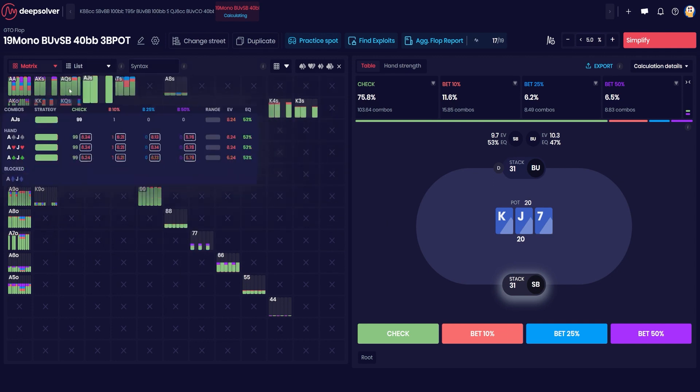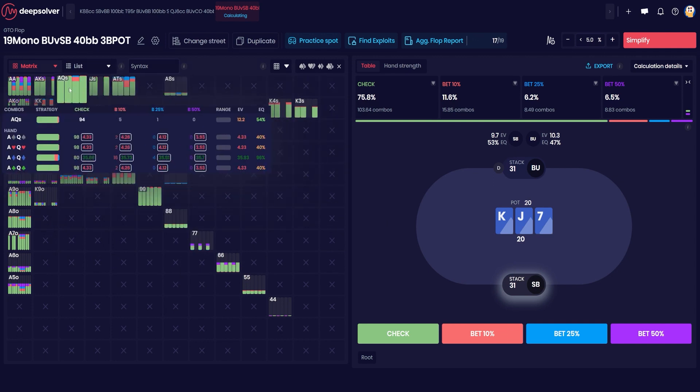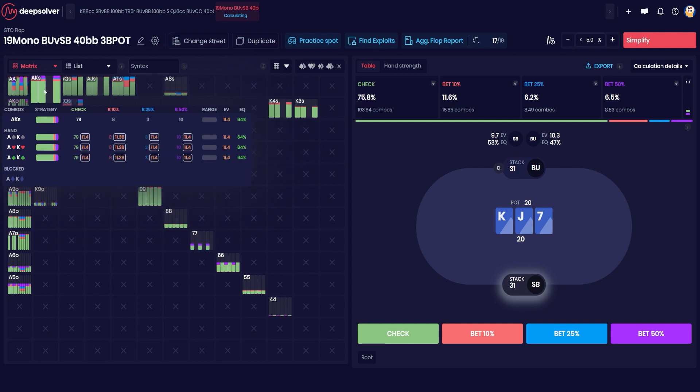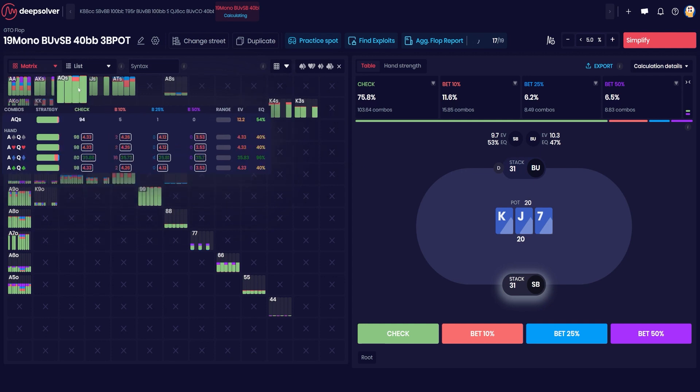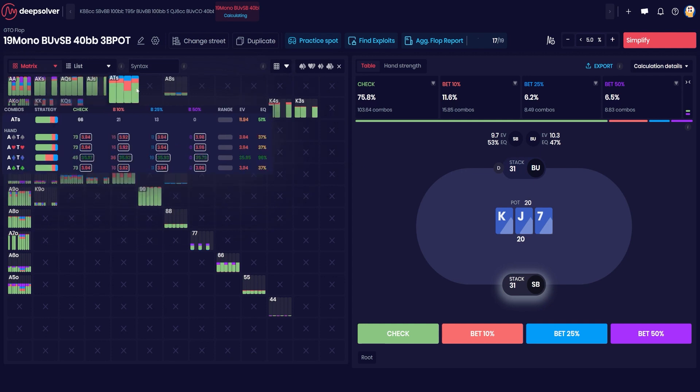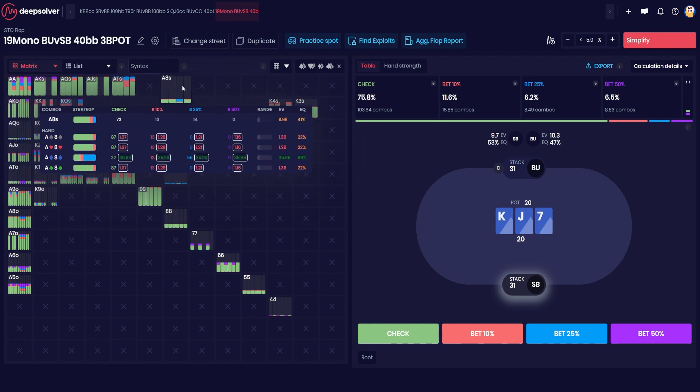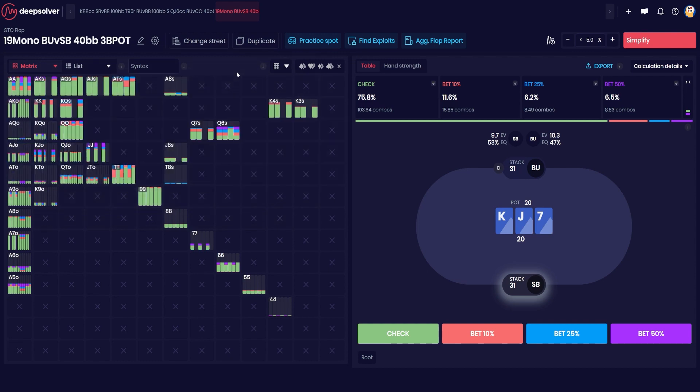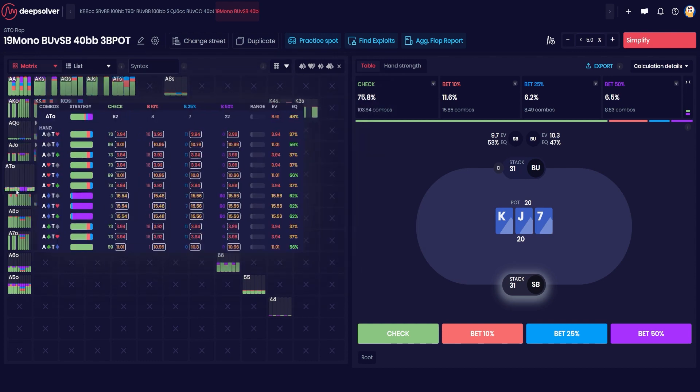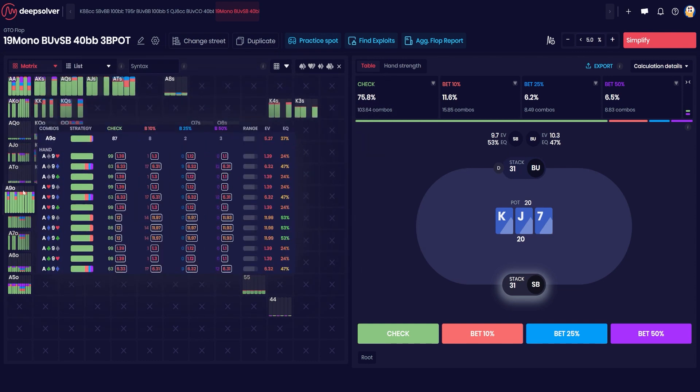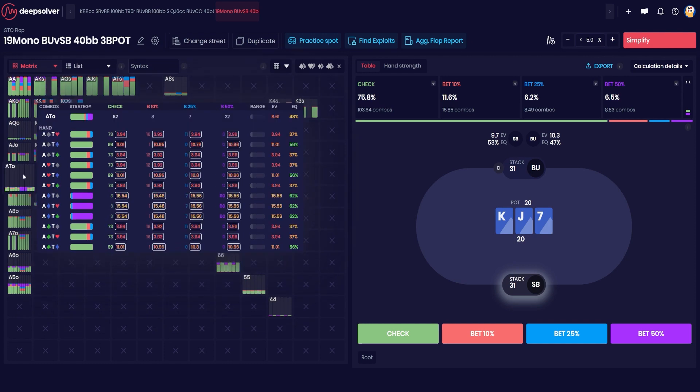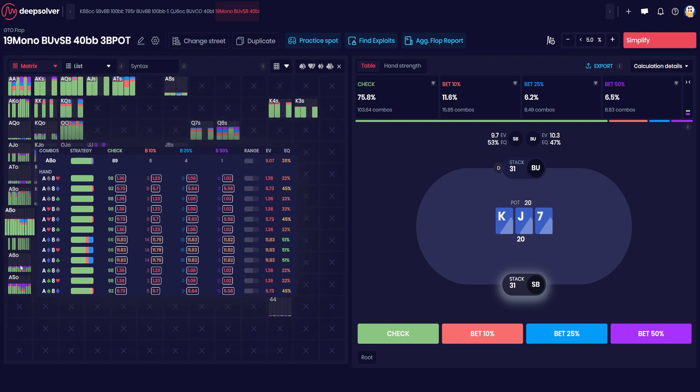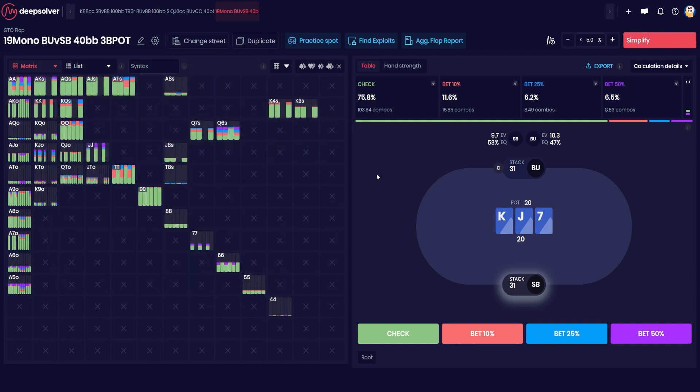For example, if we look at the diamond hands here, you can see that our Queen Six of suited is checking. A bunch of our nut flushes with a high kicker are checking, so Ace Queen, Ace Ten is checking a bit as well. Ace Eight is betting a bit more frequently. And highlighting over the combos we can see Ace Ten of diamonds betting very frequently, whereas Ten of diamonds not betting so often.